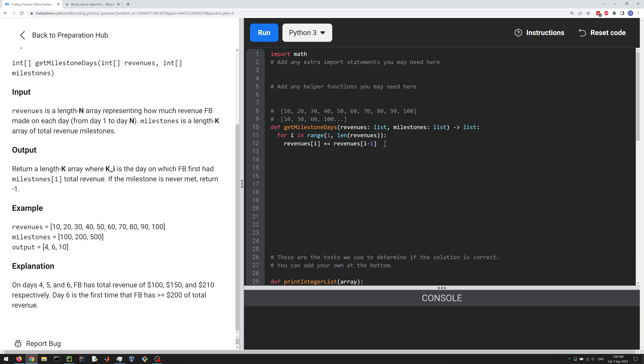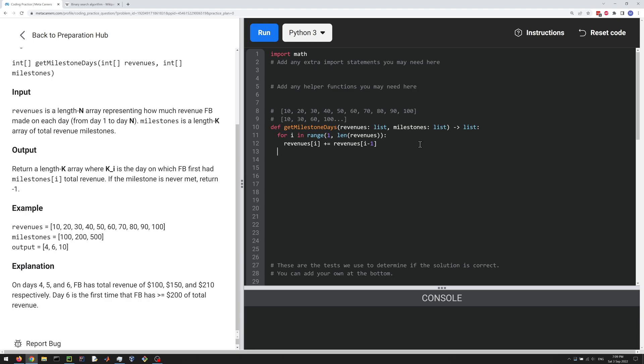So now we've done this part. Now we just need to basically find or search for the milestones in this revenue list. So we're going to do that with binary search here to keep things relatively efficient. So we'll define a separate function, but let's just use the function as if it exists for now. So we're going to return binSearch for binarySearch of revenues, and then we're going to search for a particular milestone in the milestones.